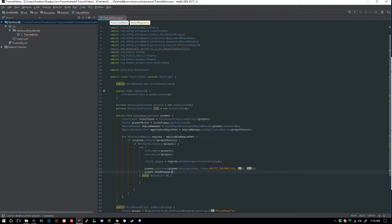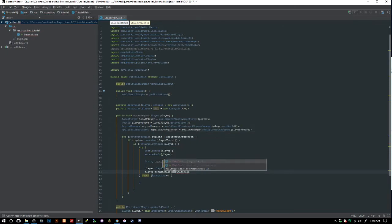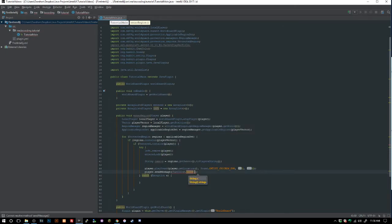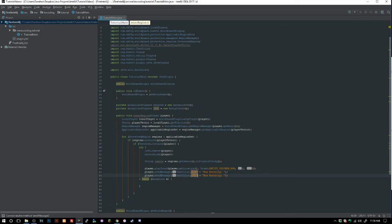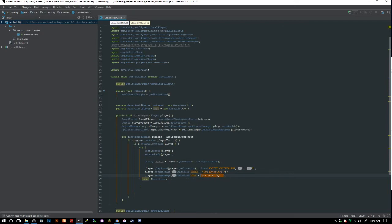Actually, instead of the title packet we'll just use `player.sendMessage()`. We send `ChatColor.GREEN + "Now entering"` and then a second message with `ChatColor.BLUE + owners + " property"`. That's pretty much it inside our `enterRegion` method.